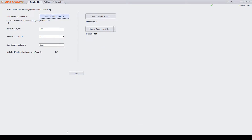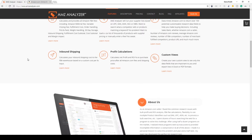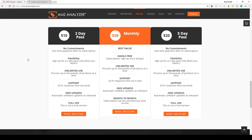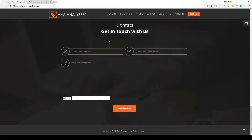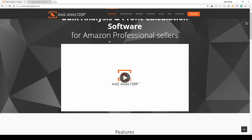Welcome to AMZ Analyzer. Let's look at their website — it's bulk analysis and profit calculation software for Amazon professional sellers. Their plans include a two-day pass, five-day pass, and a monthly subscription at $30. Overall, I really do believe that $30 is a good value for this software, which seems to be pretty good with the latest revisions and updates.